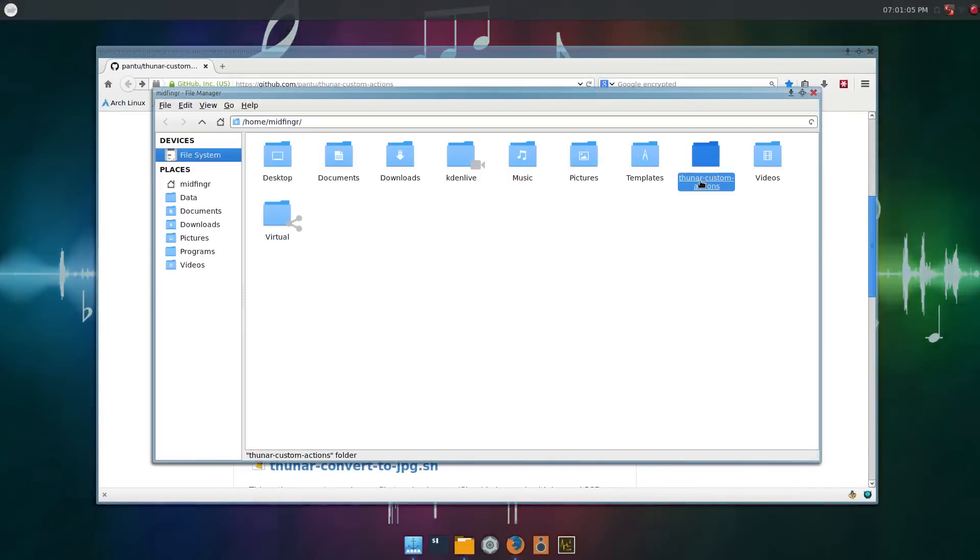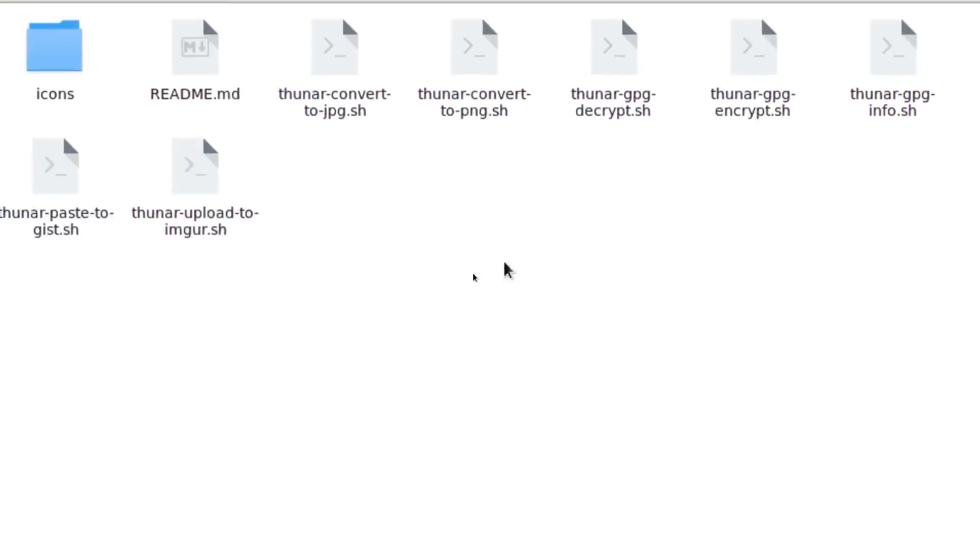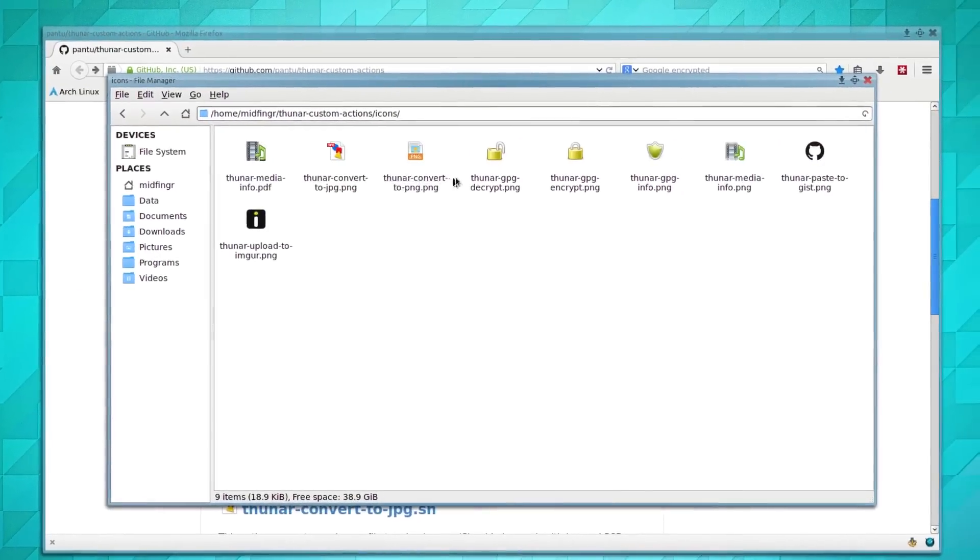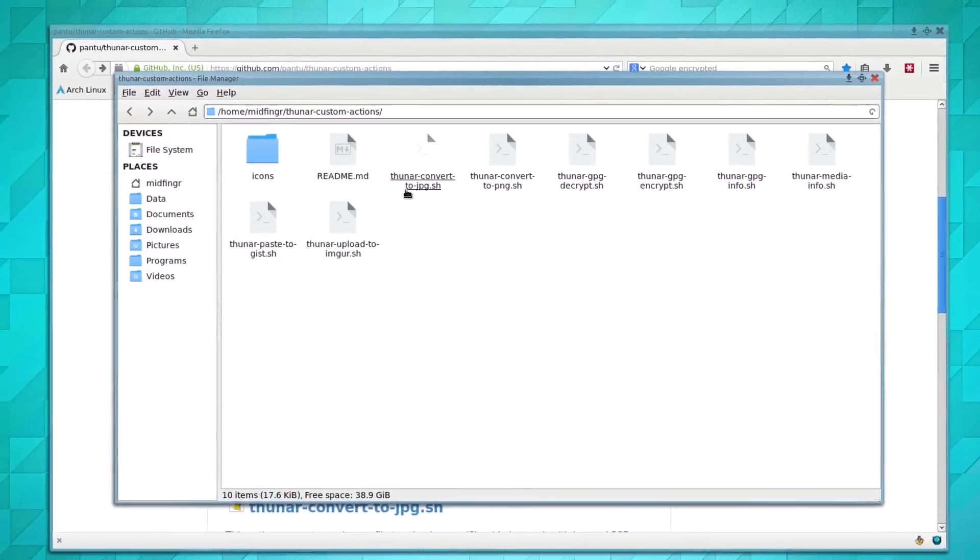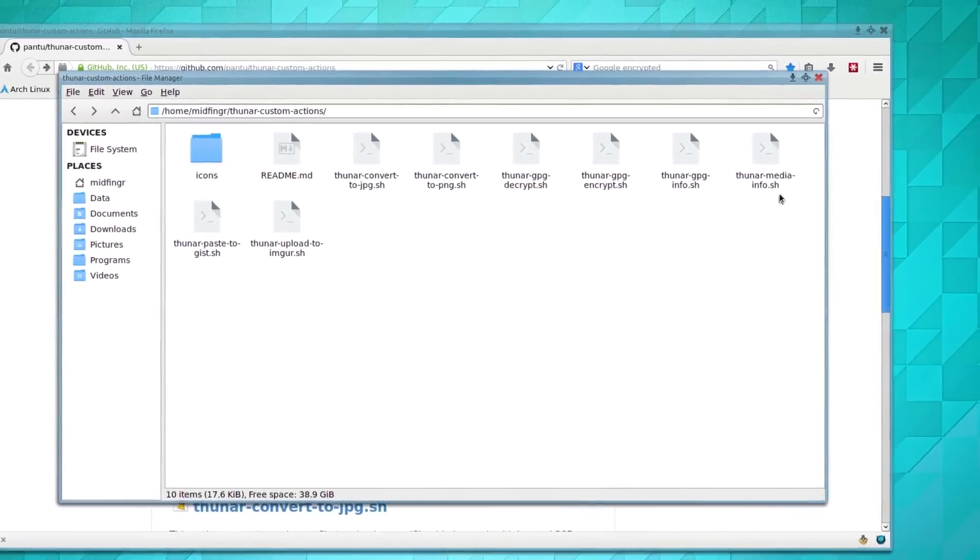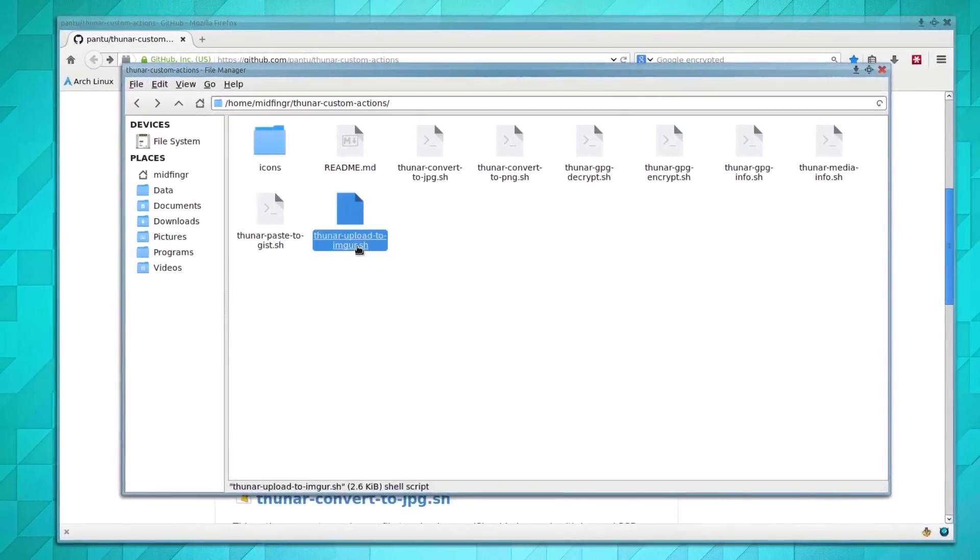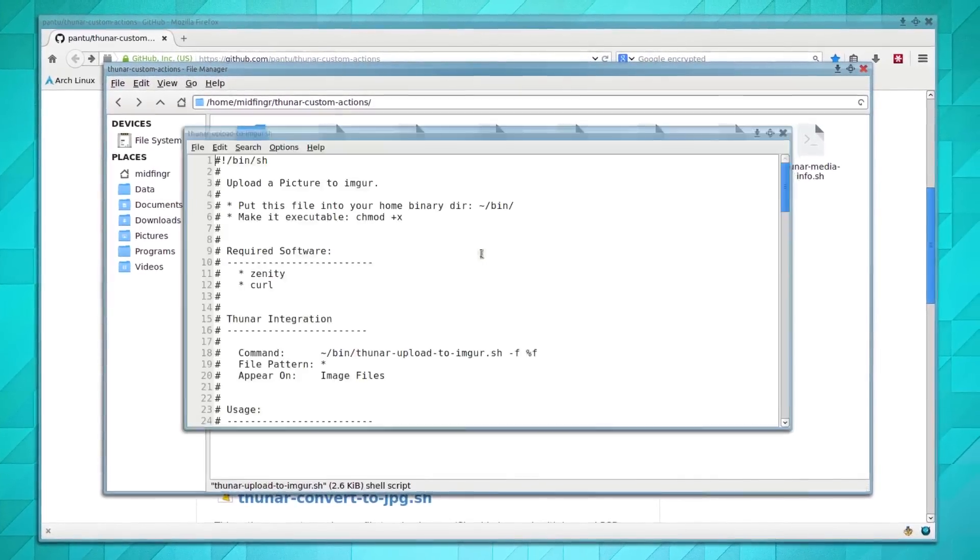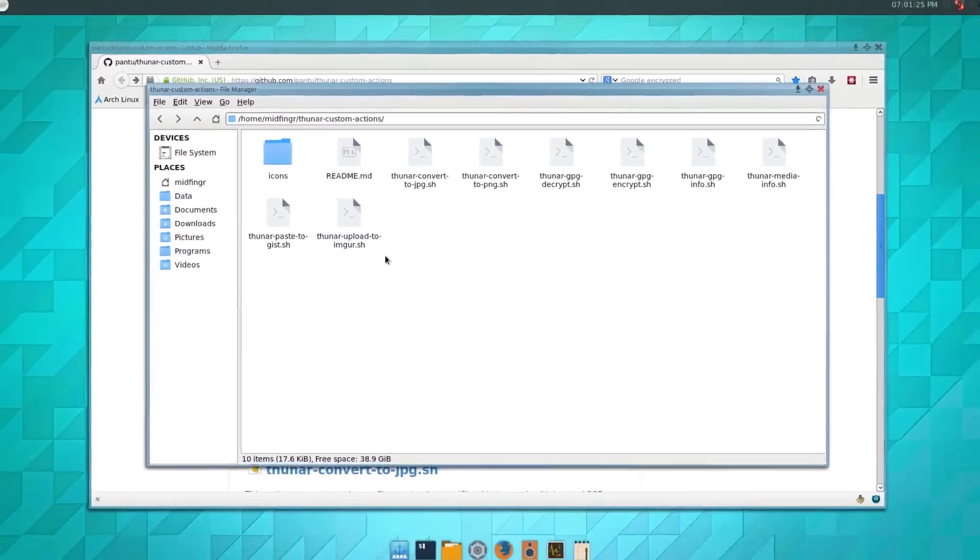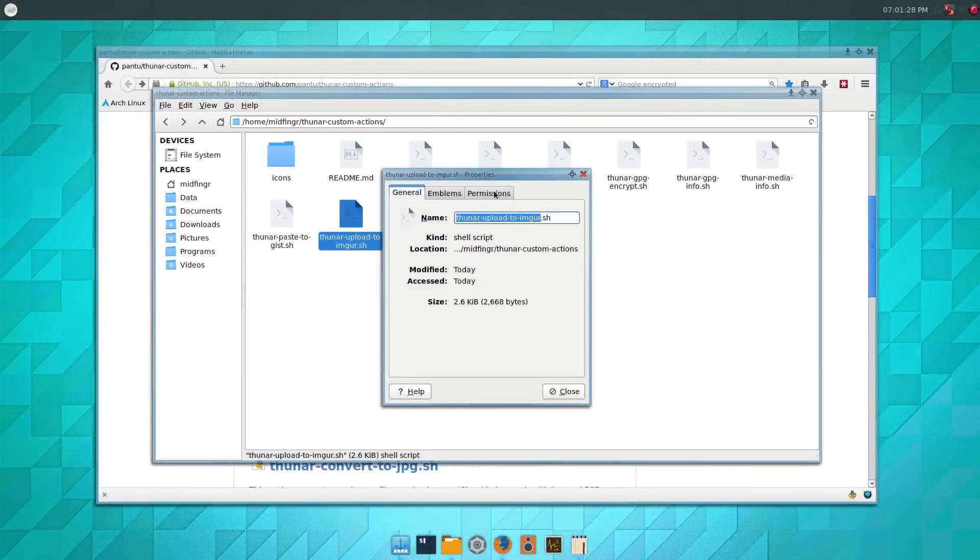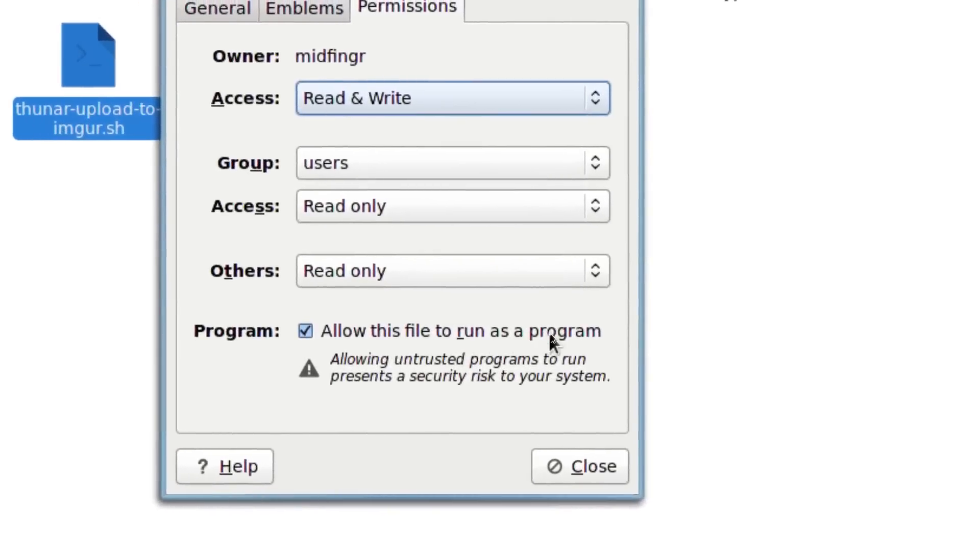That's it, you just exit out of your terminal. In your home folder there's the Thunar custom actions from GitHub. You can open the folder, take a look. There's icons provided you can place them anywhere you wish, and here are the scripts. Upload to Imgur, you can open that with whatever text editor. I think it's already marked as executable. You go to properties, permissions, yeah it says allow this file to run as a program.